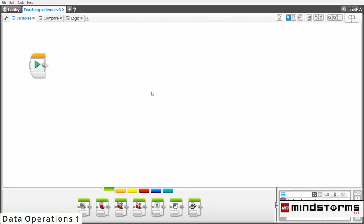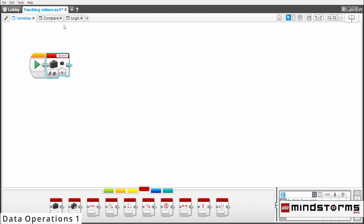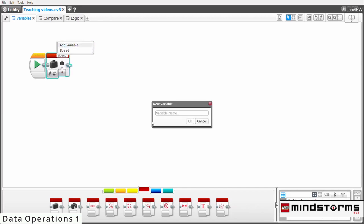The variable block can be found in the data operations section in Lego Mindstorm. When you take it out, it should look something like this. To add a variable, press this and add a variable. For example, I can add a variable called direction.